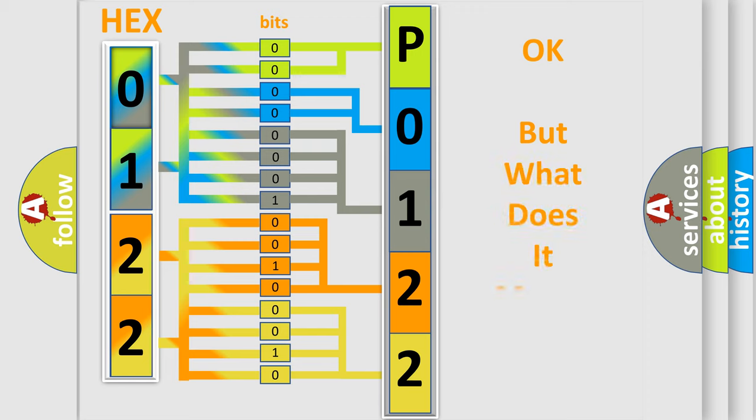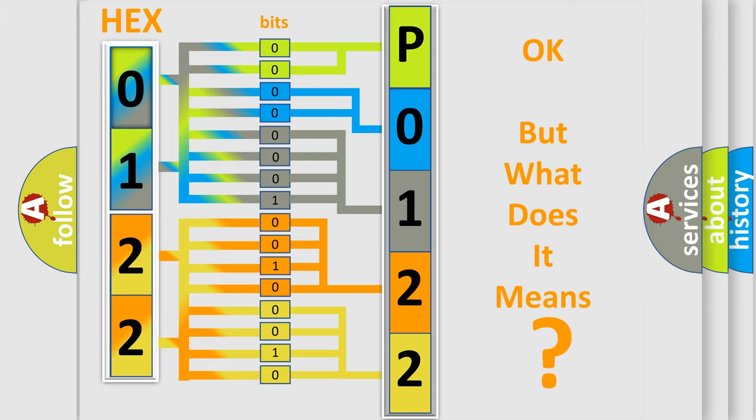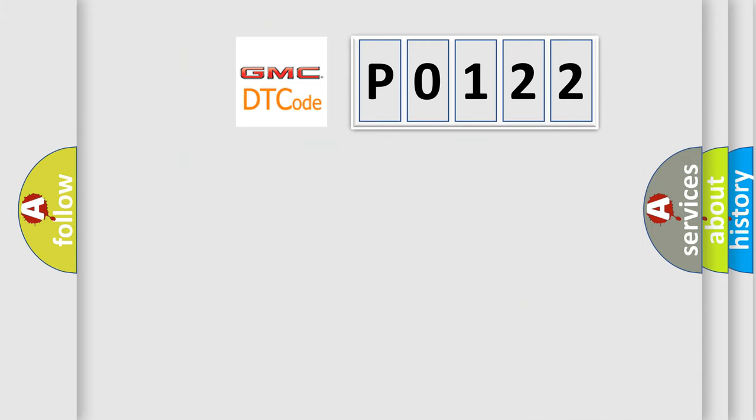The number itself does not make sense to us if we cannot assign information about what it actually expresses. So, what does the diagnostic trouble code P0122 interpret specifically?